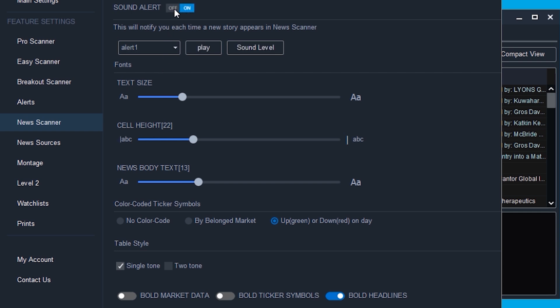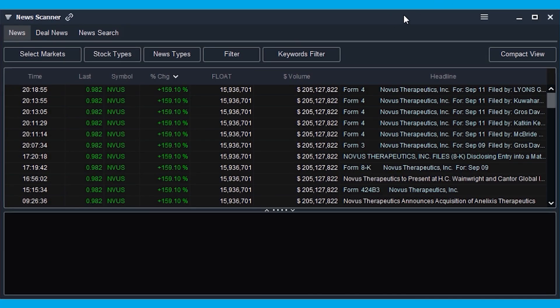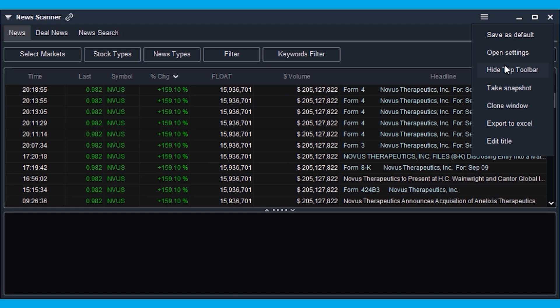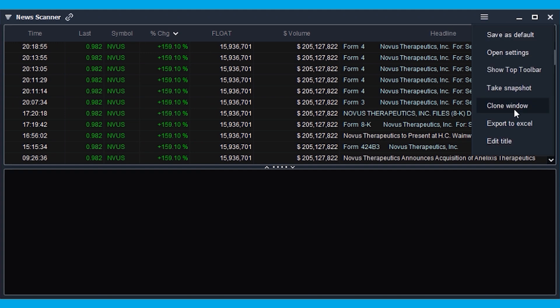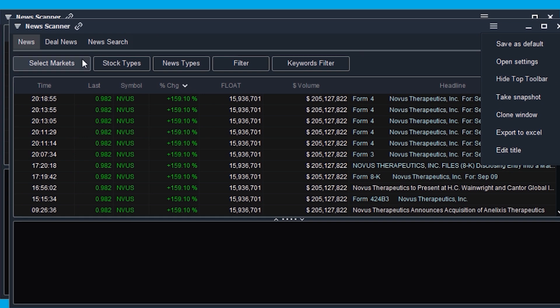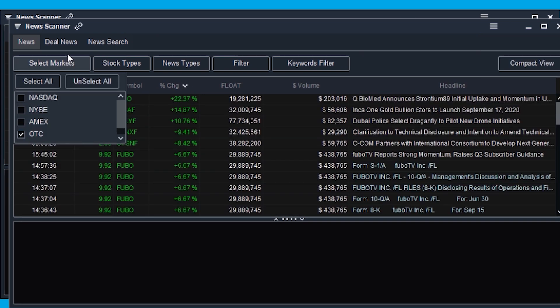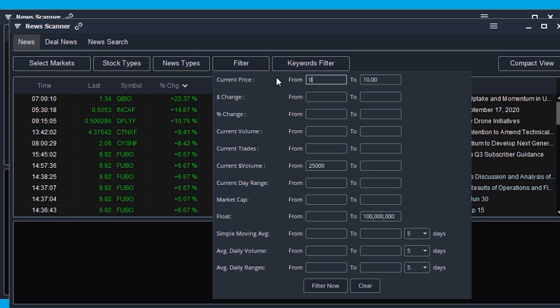You can also choose to turn on sound alerts if you wish — I find these extremely helpful when awake at 4 a.m. in the morning. The sound alert will take your attention right away and has caused me to find some great news releases right when they come out. If you don't want to create an OTC news scanner, press the settings list and hit hide top menu. If you do want to create one, press clone window, then hit select markets and change this to OTCs only. Then press filter and have the price ranging from 0.0002 to $2.50, percent change up at least 5%, and volume at least 250,000 shares.